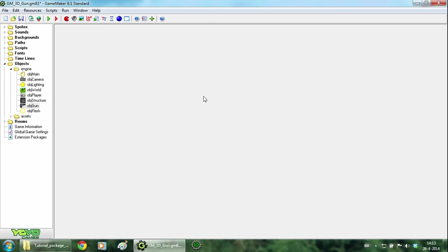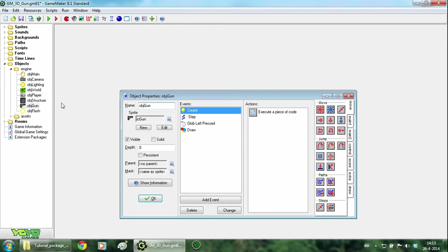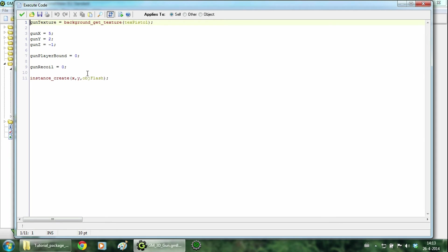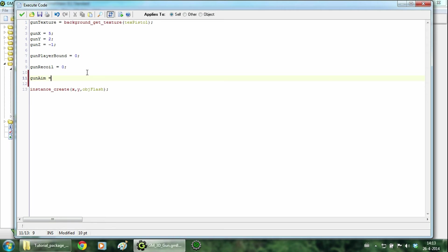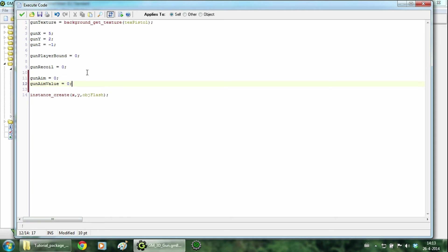Now that we can shoot, we want to add a zooming in function for the gun. We are going to change the gun position and change the camera angle. So go to object gun and add the variables gun aim and it should be 0, and gun aim value, it should also be 0. Hit ok.